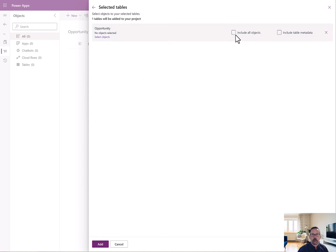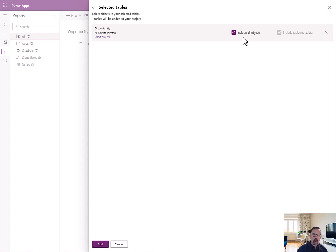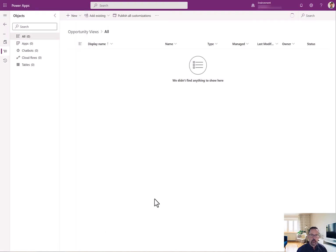Easy enough. And then, just for simplicity, I'm going to pick include all objects. The objects are things like views and keys and all the different parts of the entity. But I'm going to just go ahead and say all.